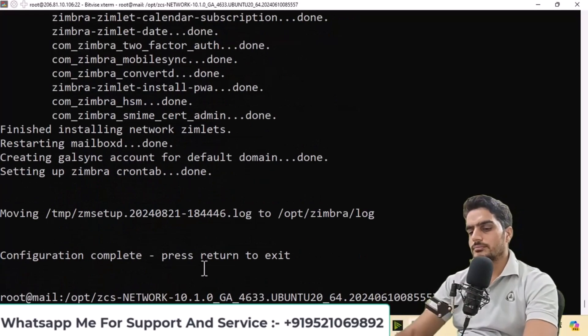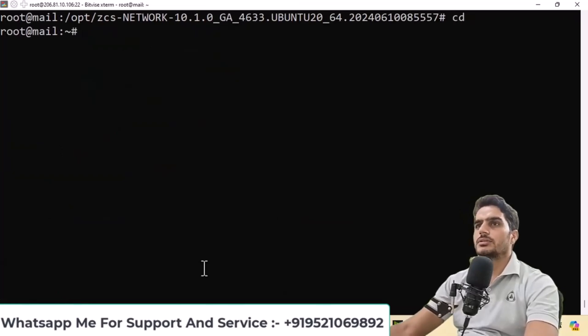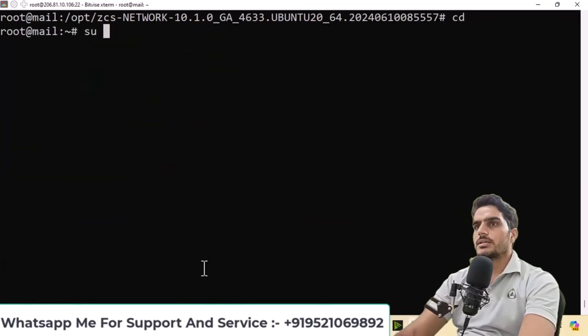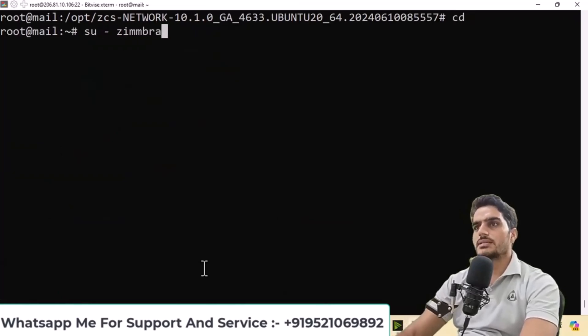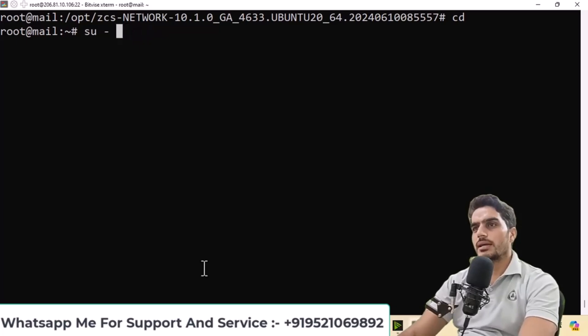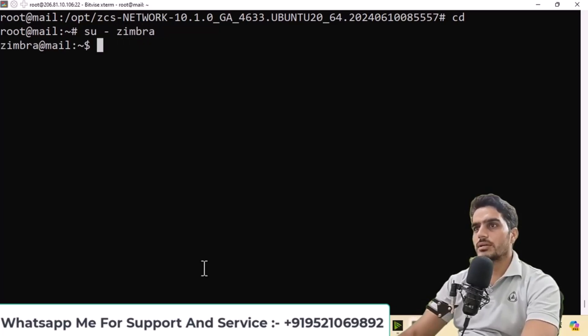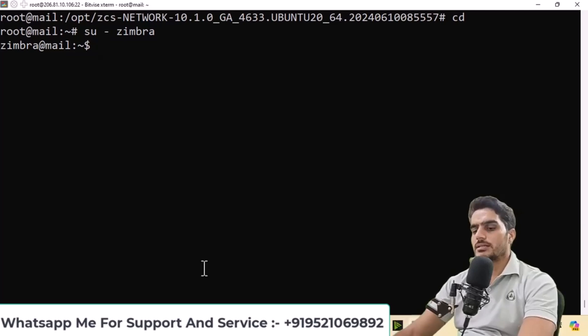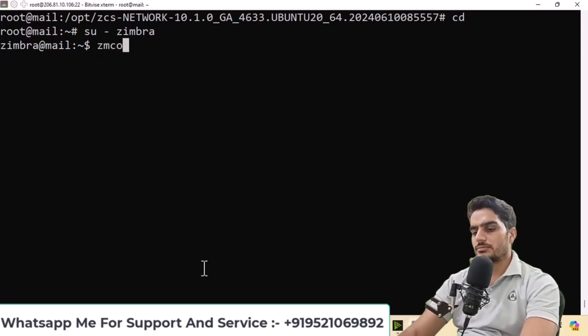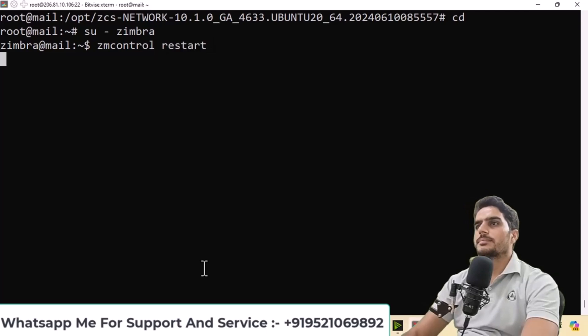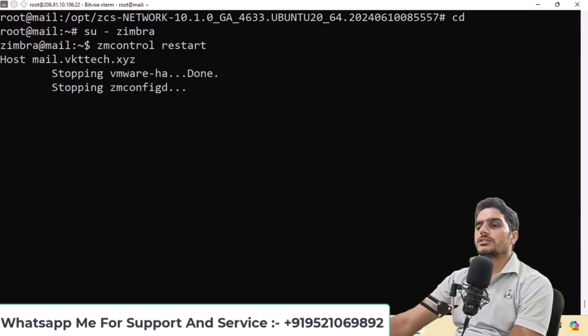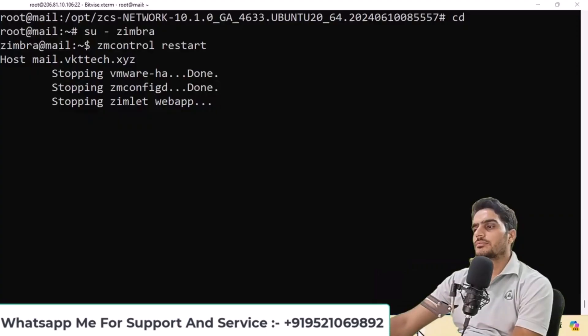First, you need to log in to Zimbra as a Zimbra user. Go to Zimbra and run the command zmcontrol restart. This will restart all services. All services will stop and then restart.